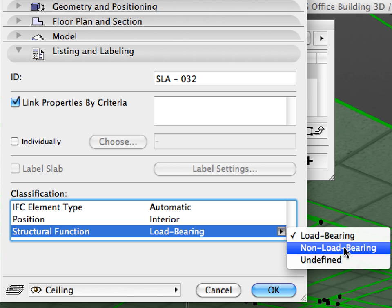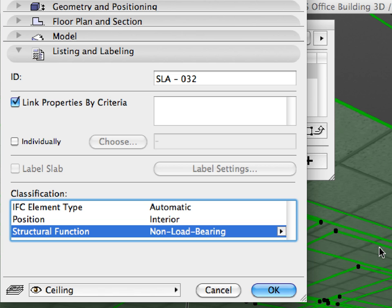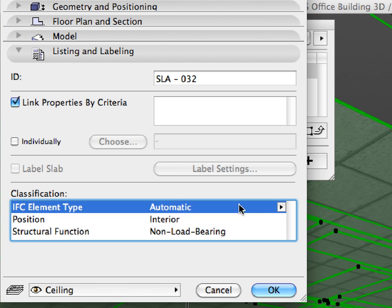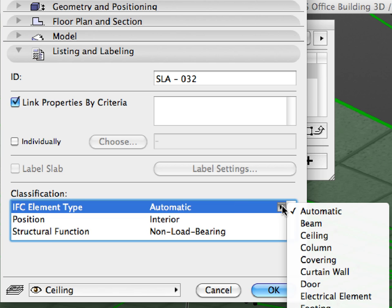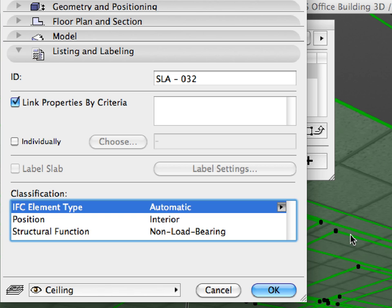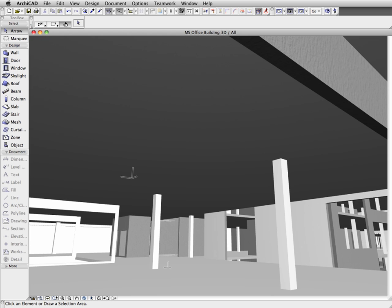We will now set the structural function of all ceilings as non-load-bearing, and the IFC element type as ceiling. Notice that all suspended ceilings disappeared from the 3D view, since they are no longer classified as load-bearing elements.